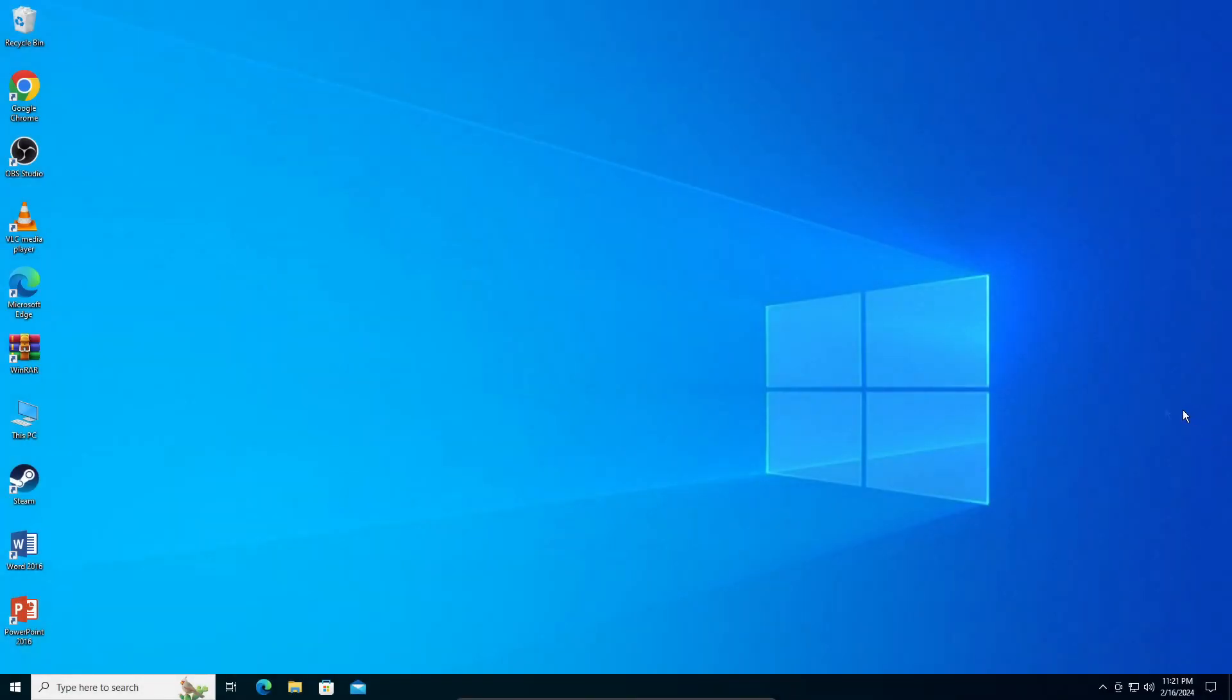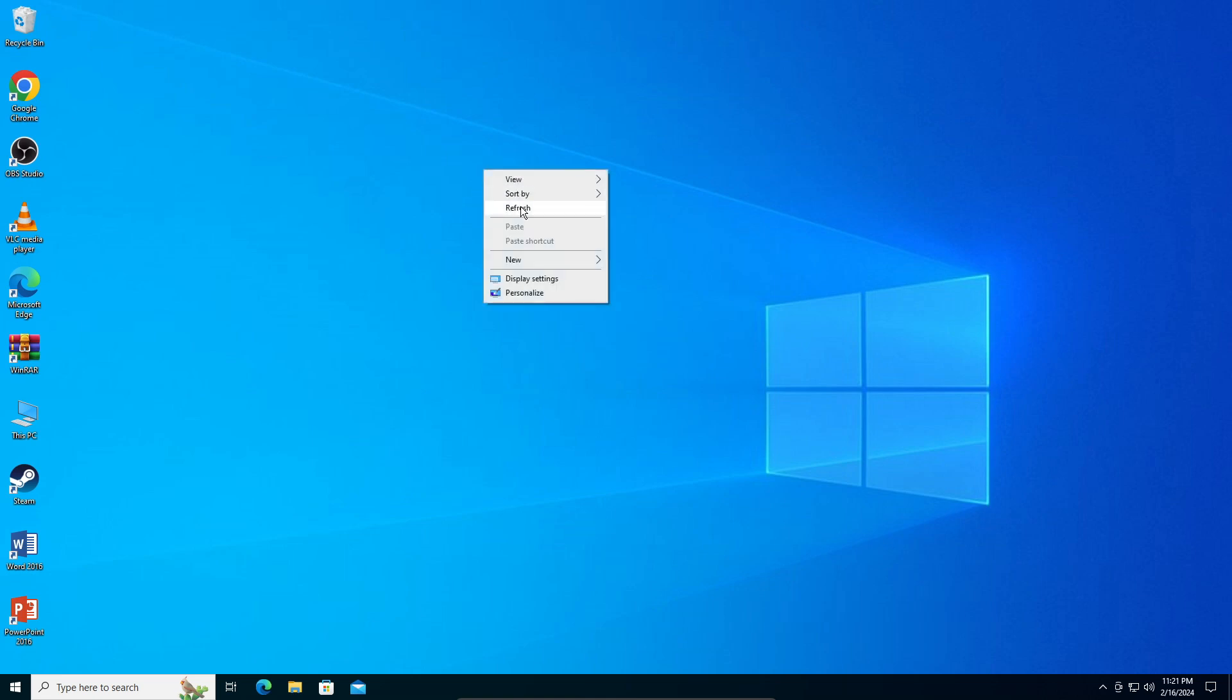Hey guys, in today's video I'm going to teach you how to enable the blue light filter in Windows 10. It's a very simple process, let's get straight into it.